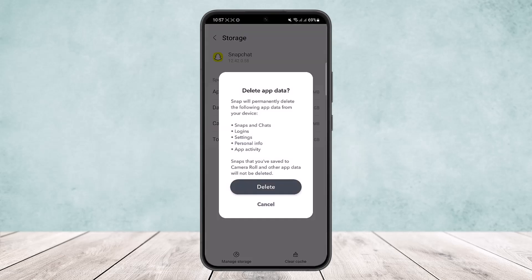Simply tap on manage storage and it'll ask you to delete app data. Now make sure you back up your pictures and all your settings before you do so, and then once you tap on delete it'll be deleted.